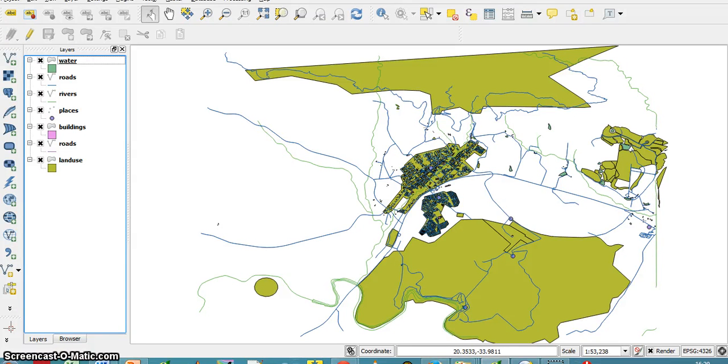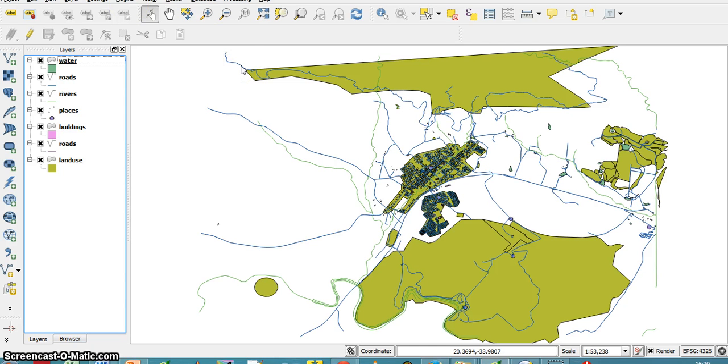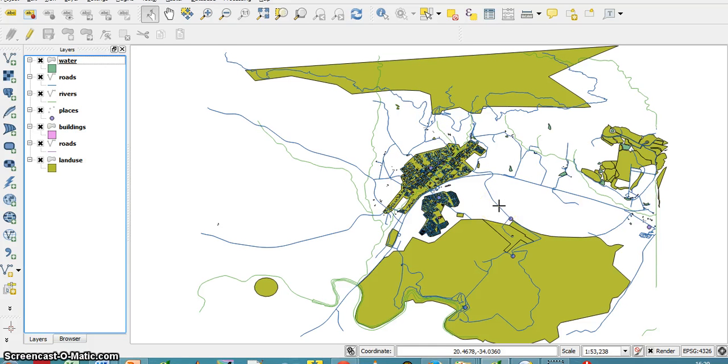Okay, so the aim of this tutorial is to show you how to change colors or to work with the symbology of vector layers. The symbology is what we see on the screen as opposed to the data which is inside the vector files.